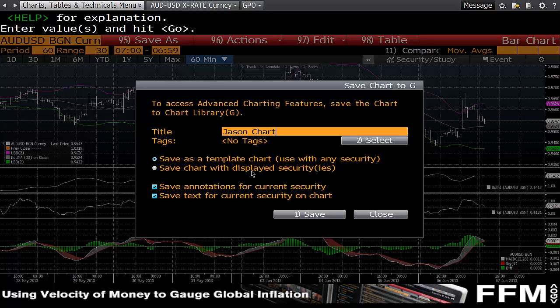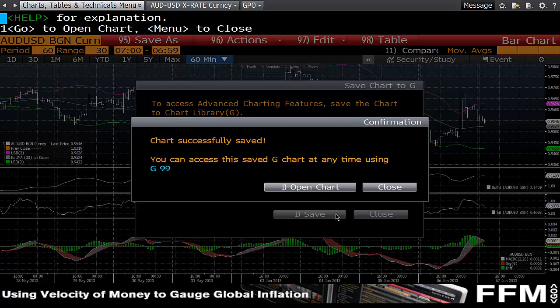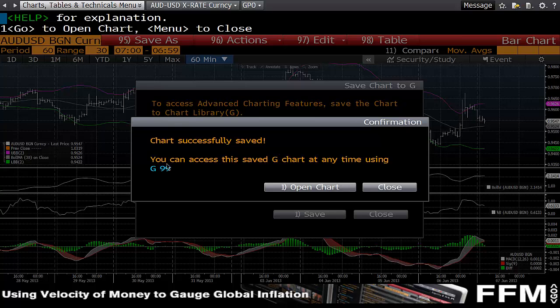If you save it as a template chart, whichever ticker you've chosen will be displayed for it. In this case I'm going to name it 'Jason's Chart' and save. It's now assigned number 99 and has been saved.